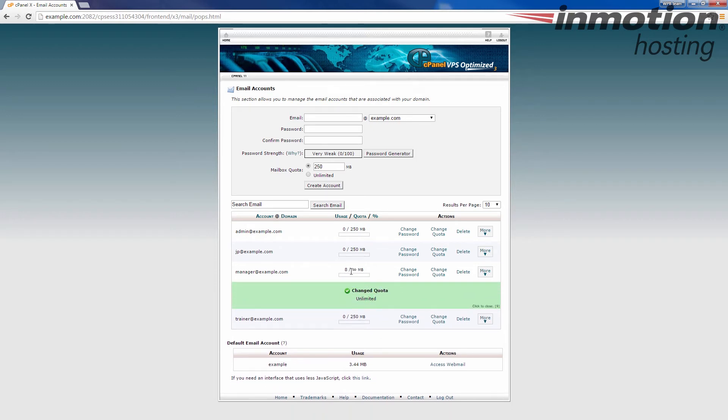You'll see there's an infinity sign there showing that it's been increased and that there's no limit. And essentially, that's it. This mailbox quota has been increased.